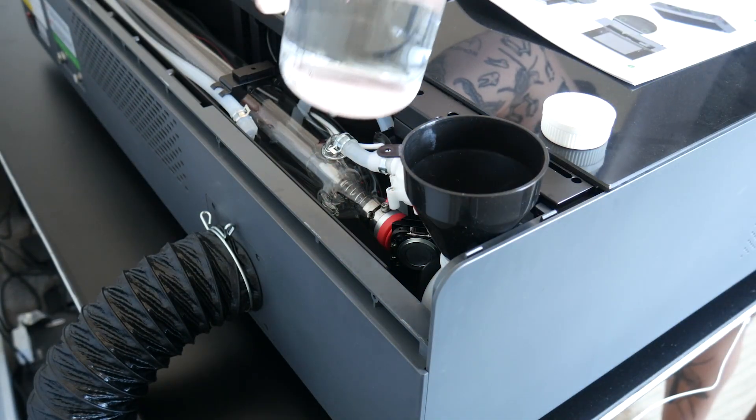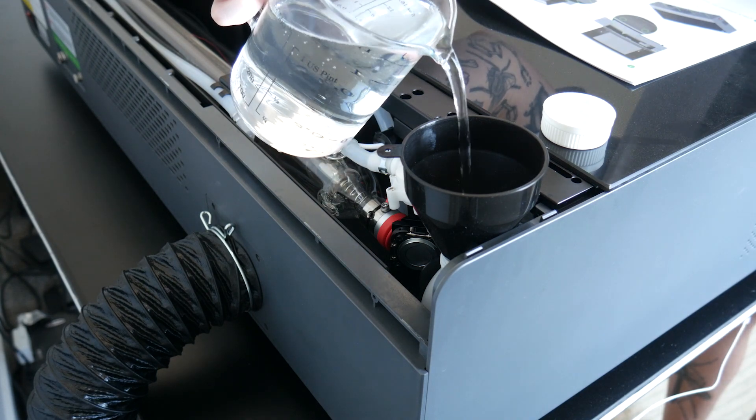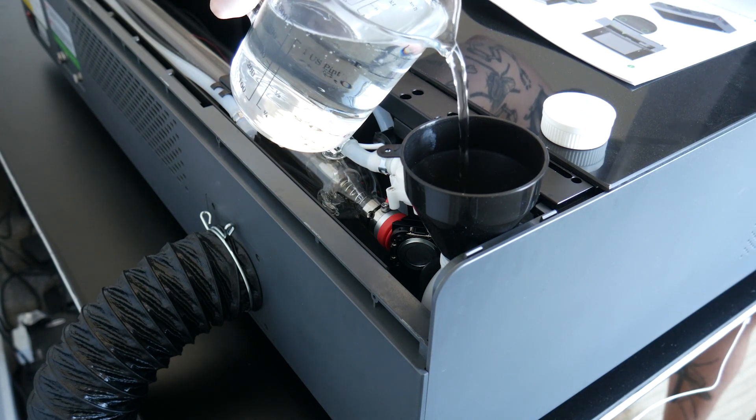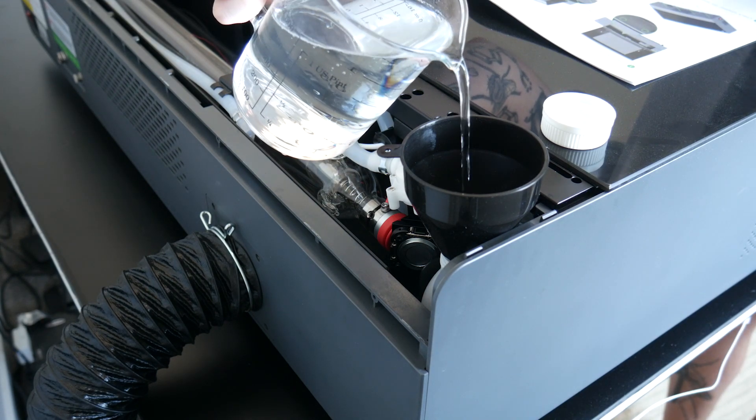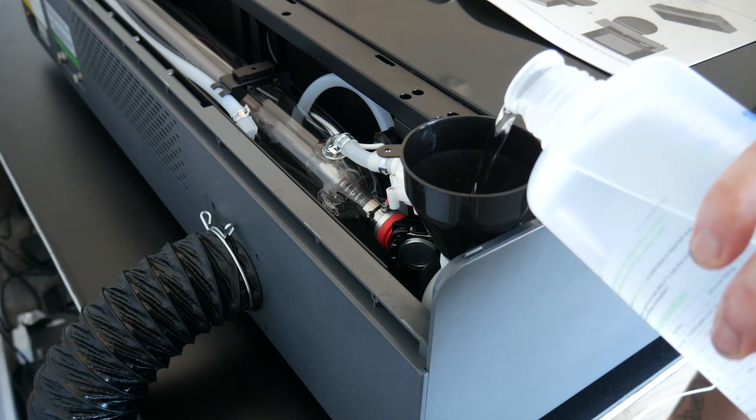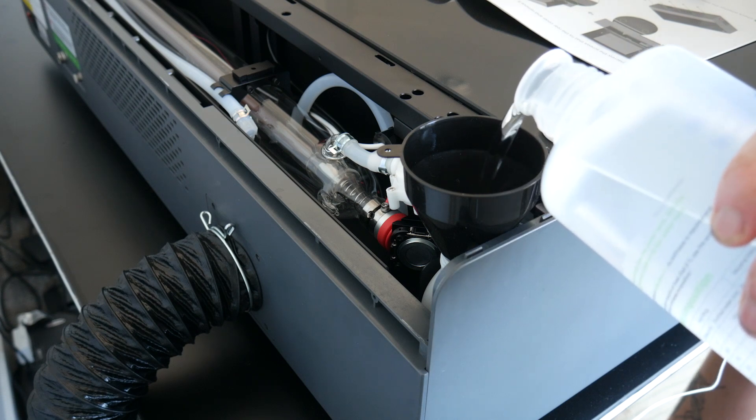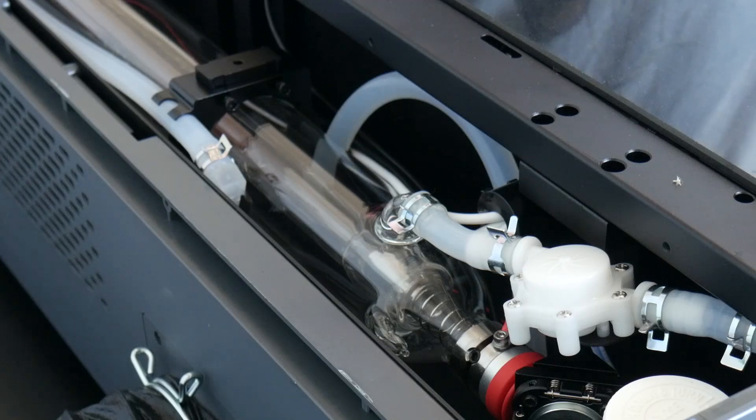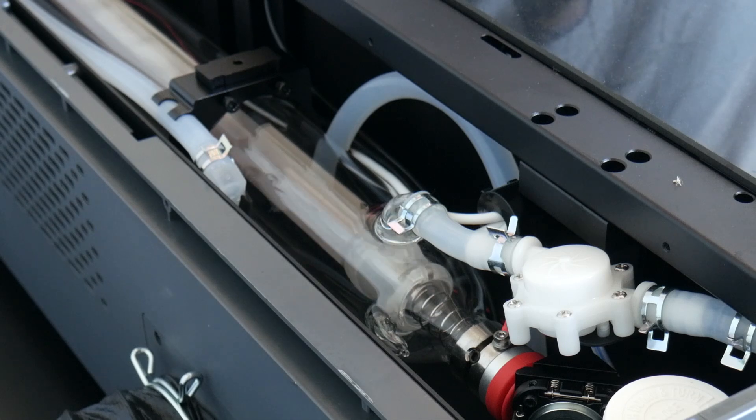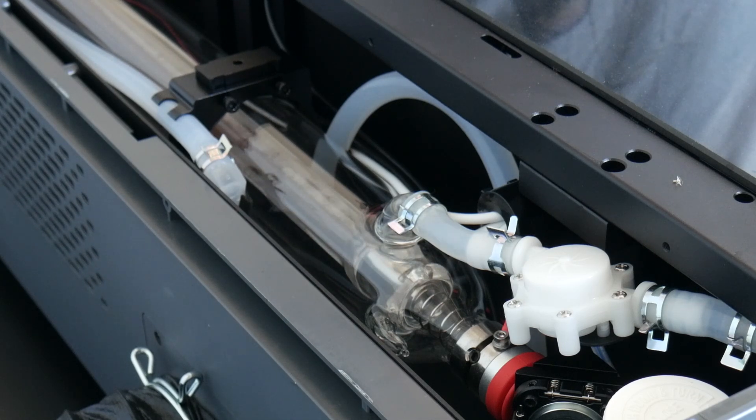The tube and pump are housed on the back of the machine, making the unit relatively self-contained. After priming the system and giving it one last top up, it's ready to start cutting.